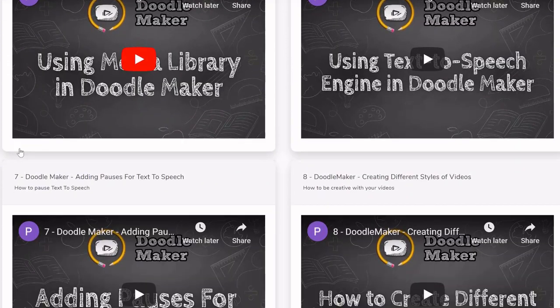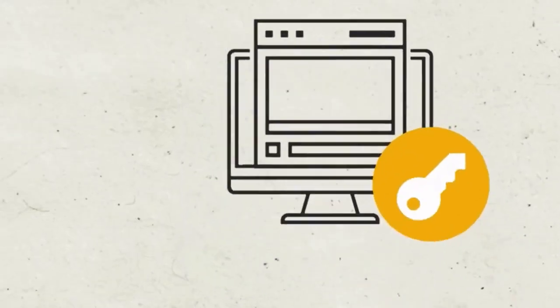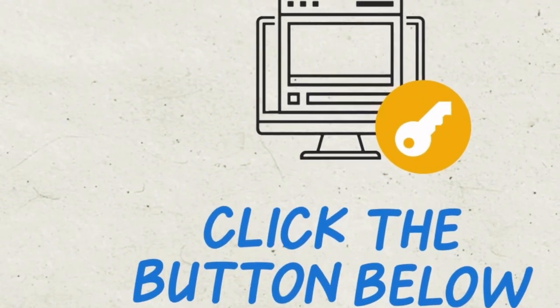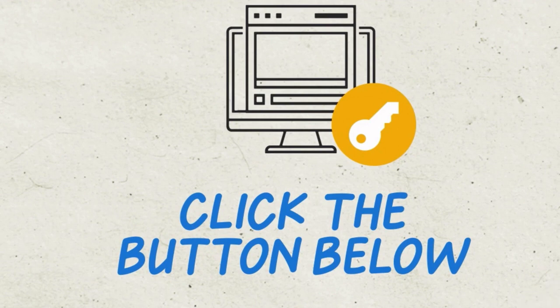So thank you for watching this demo of Doodle Maker. We hope to see you on the inside and get instant access to Doodle Maker. All you have to do is click on the button below to get started.